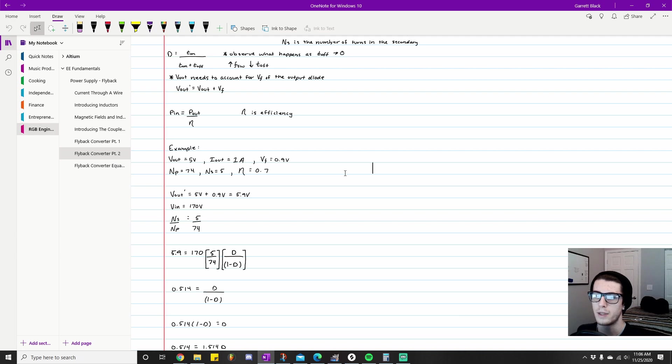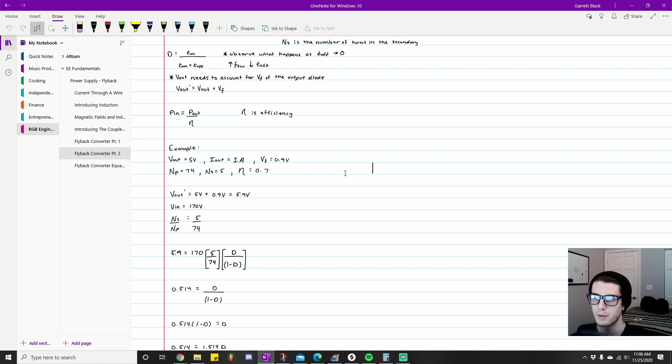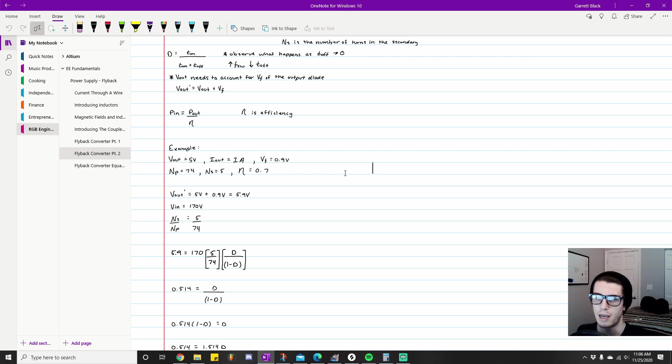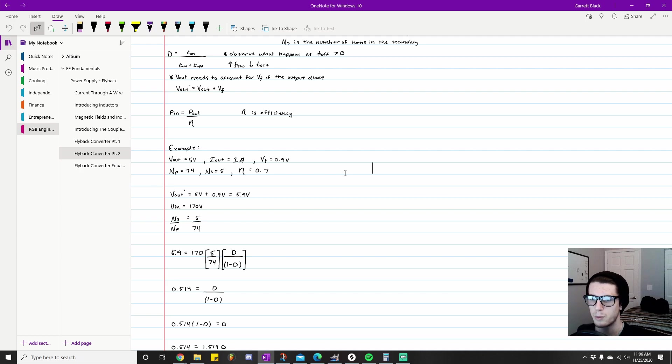We know that the turns ratio is what this quantity ns over np is referred to as—sometimes it's the other way around where it's np to ns. You know, 5 over 74, it's simple math; we're engineers, we got it.